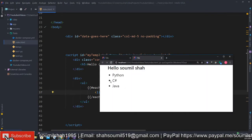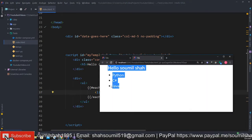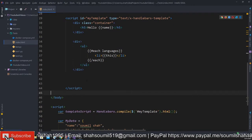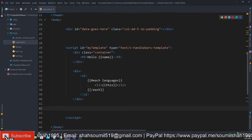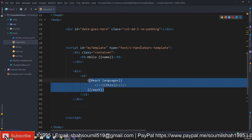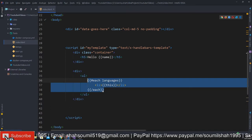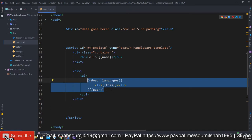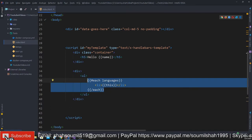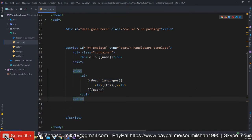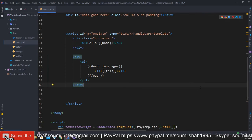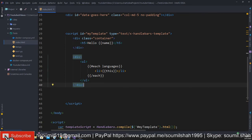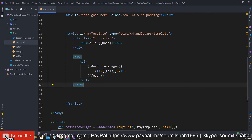So in this video you learned how to implement a very simple for each loop in Handlebar.js. Thank you for watching. In the next video we'll be learning more in detail about Handlebar.js. Thank you for watching.